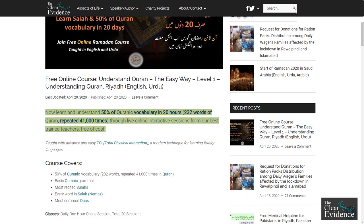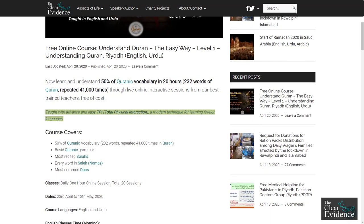Now learn and understand 50% of Quranic vocabulary in 20 hours — 232 words of Quran repeated 41,000 times — through live online interactive sessions from our best trained teachers, free of cost. Taught with advanced and easy TPI, Total Physical Interaction, a modern technique for learning foreign languages.